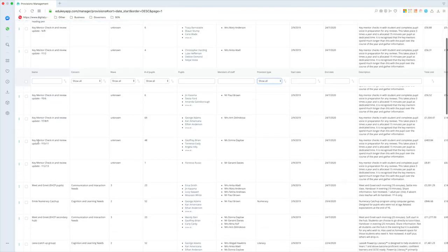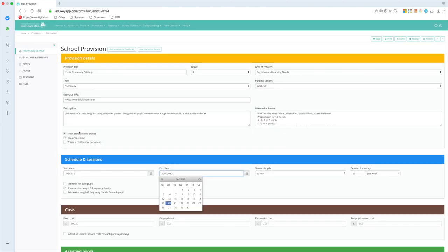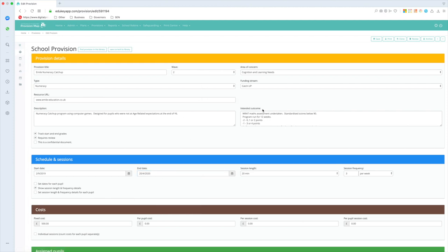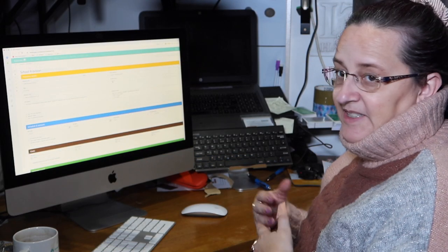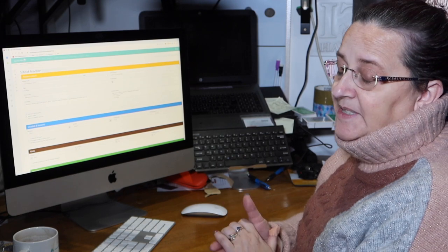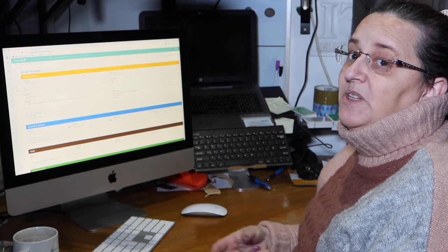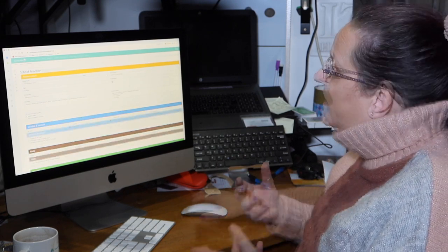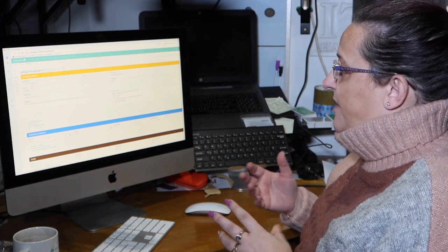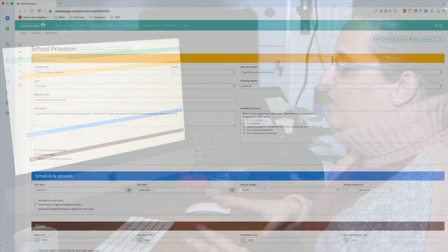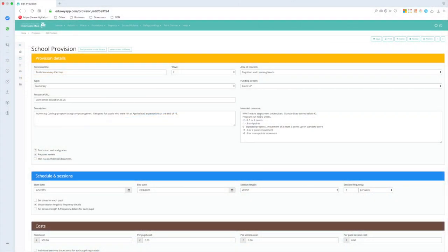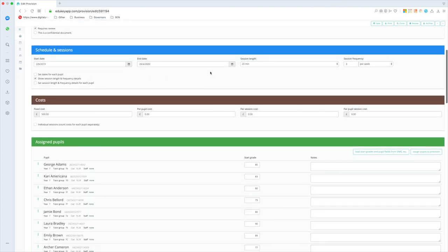What I have on here is some information about that provision. So it's a numeracy catch-up program, it's Wave 2, I'm going to pay for it from catch-up funding, because this is a program that can be used with reception through to year 6, but it can also be used with year 7 and 8 for catch-up. And I'm going to use a RAT maths assessment for actually looking at that, and the standardized score. And it's my students with a standardized score below 90 that are going to do this, and I'm looking to improve their score by at least five points on that schedule. In session, so when am I doing it, how long for, how often? It's computer-based program, you play games, so three 20-minute sessions a week would be absolutely perfect.